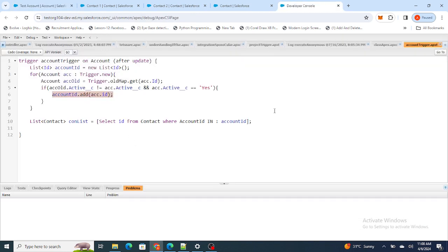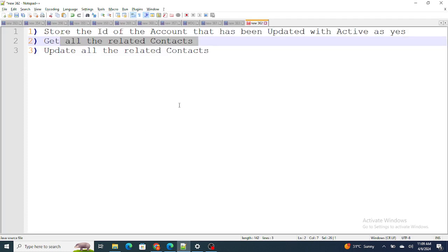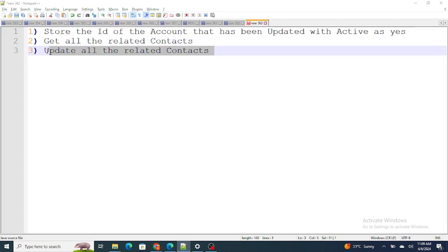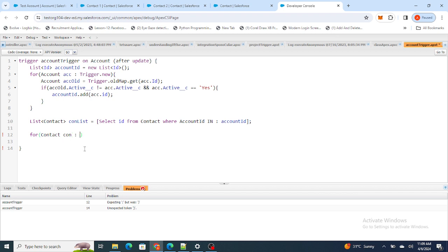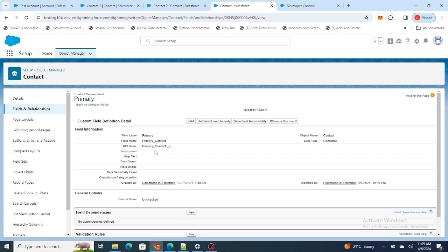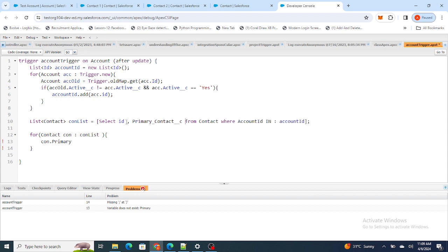Now I want to update the Primary field of these Contacts. Since there are multiple Contacts, I'm going to loop over conList one by one. Inside the loop, I set the Primary Contact field — con.Primary_Contact__c = true. I also need to make sure I query that field in the SOQL above. Then I add each updated Contact into a separate list for DML.